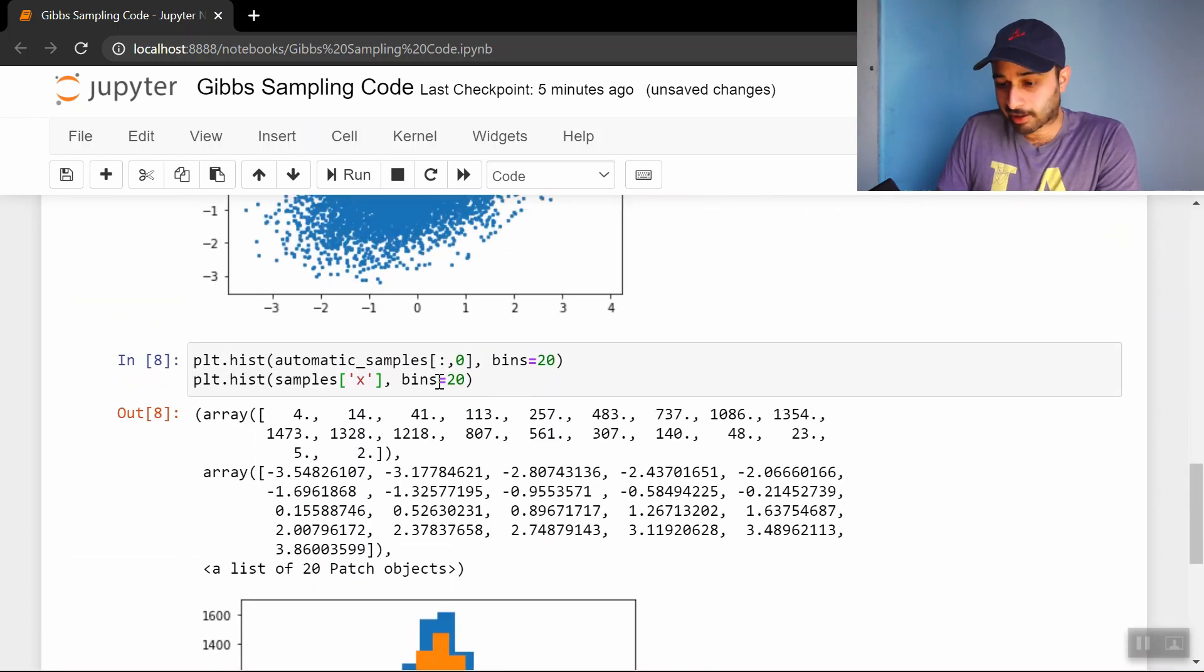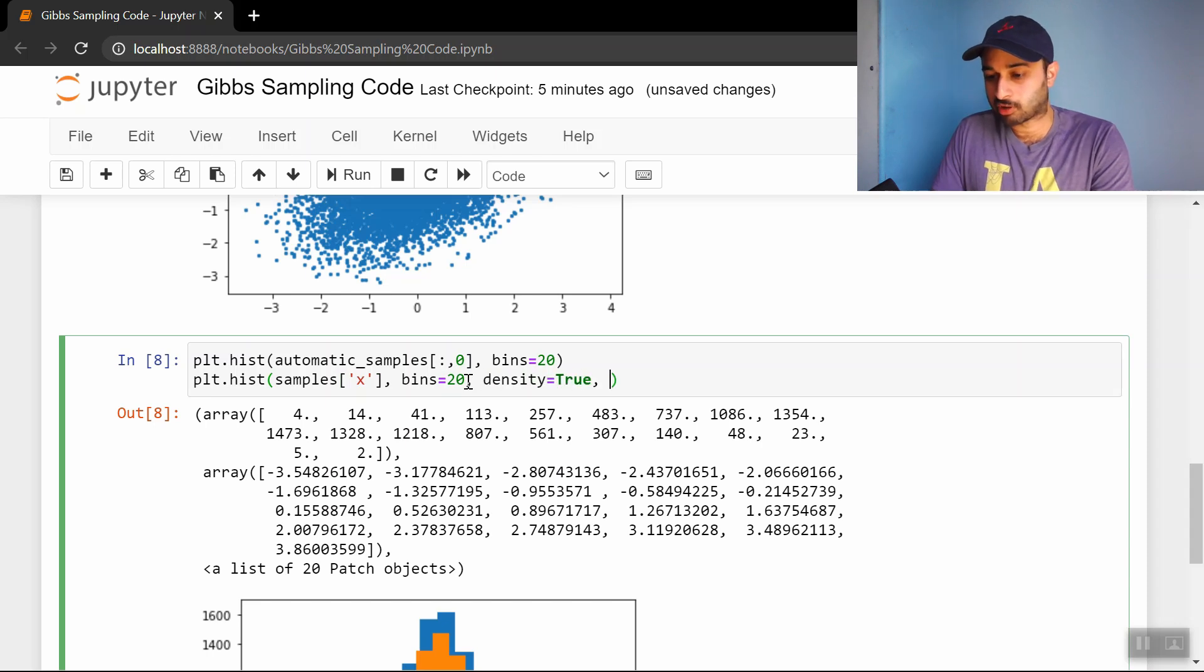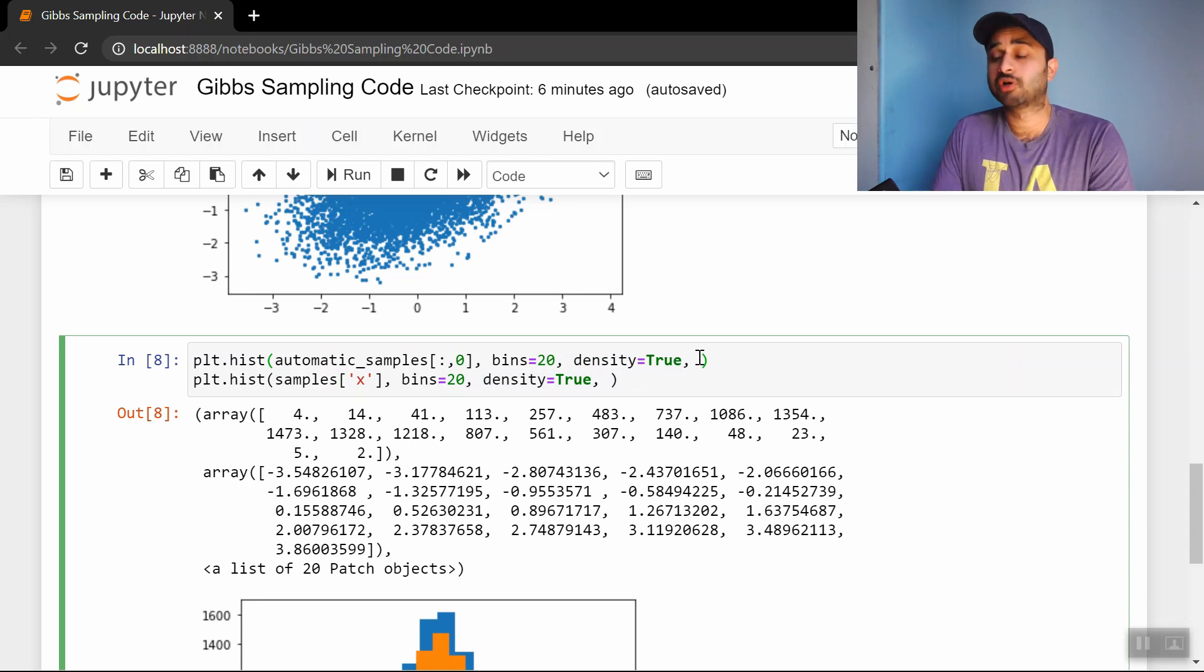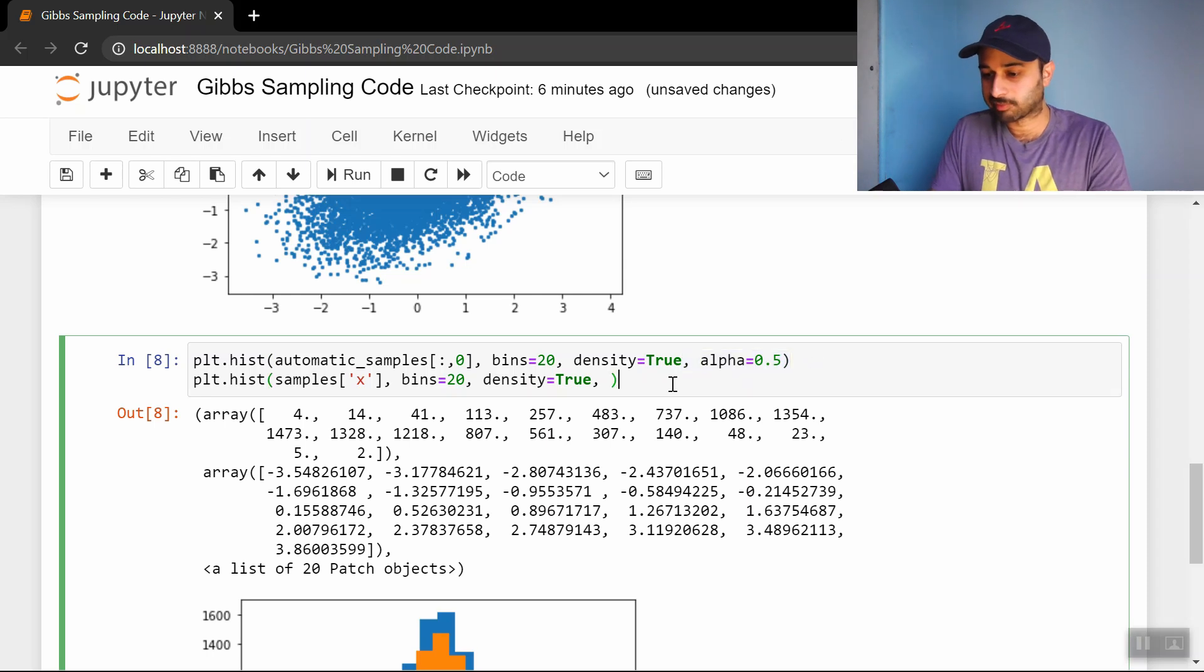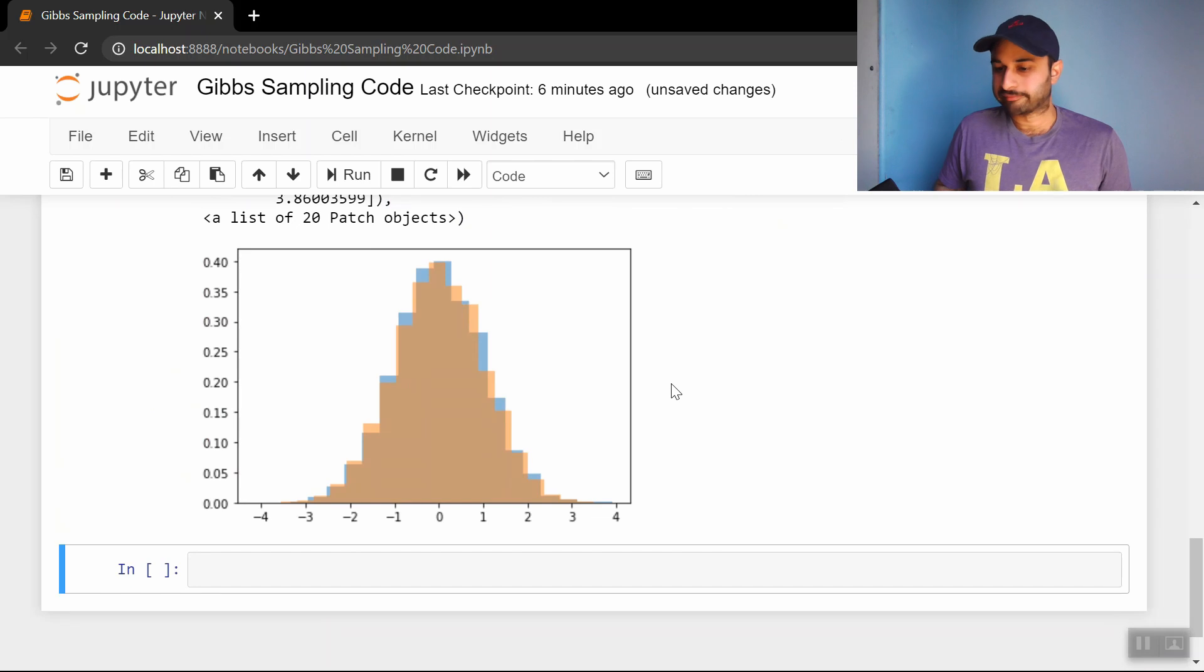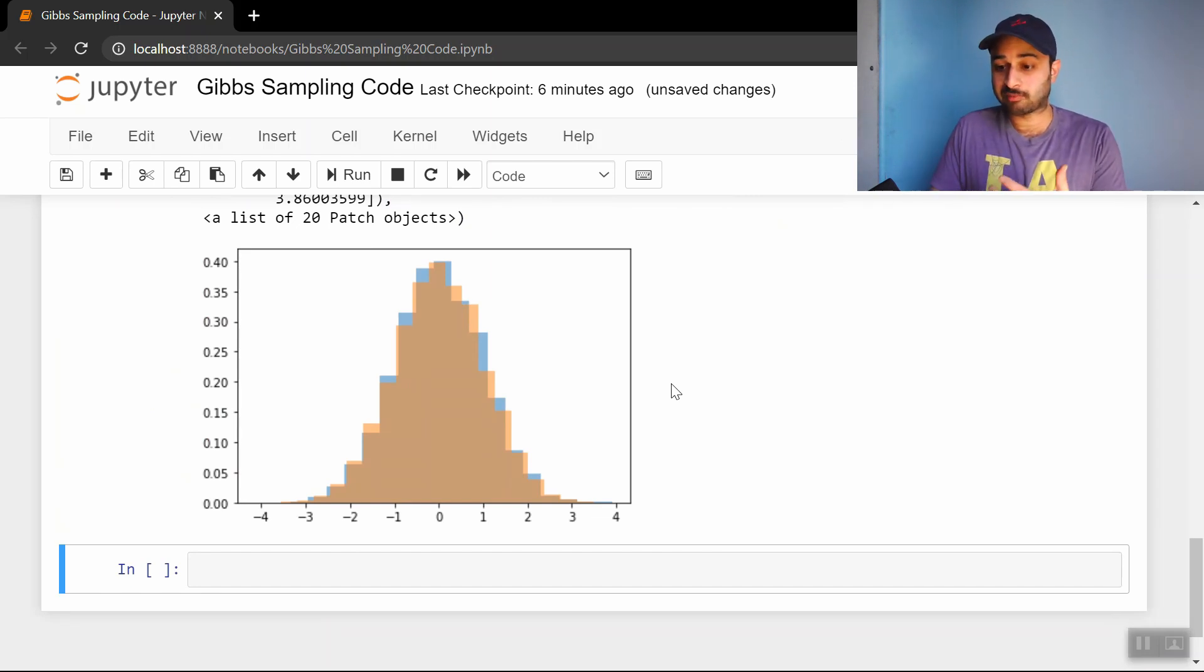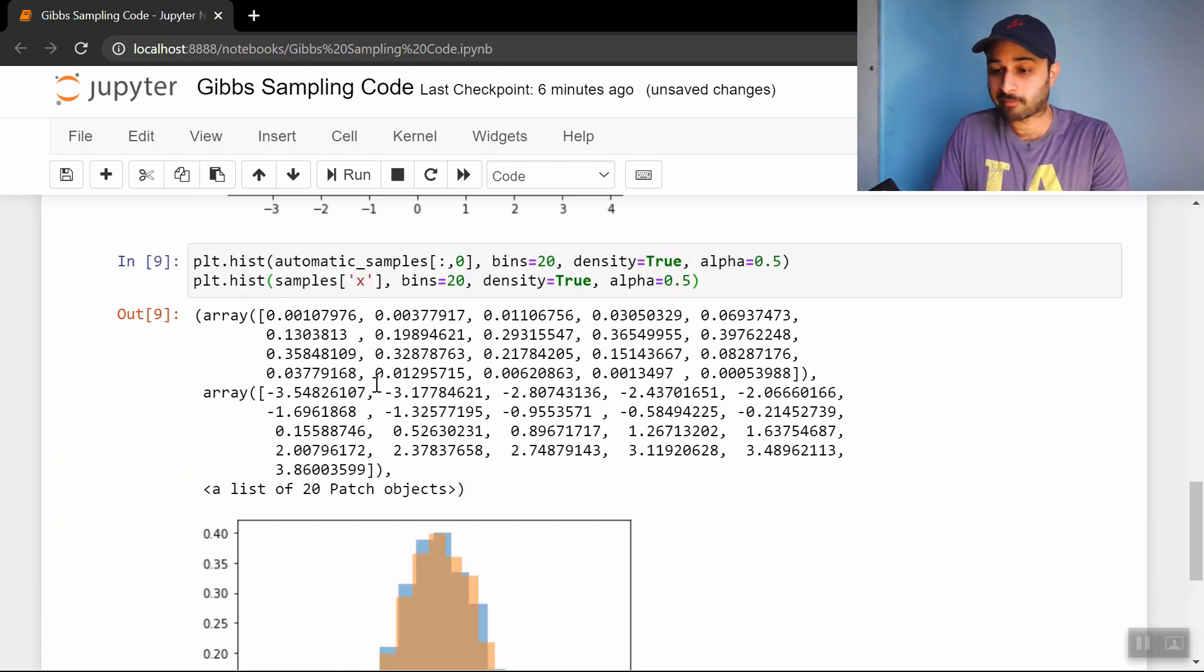Let me add a couple things. Let's put density equals true, so we're not plotting the counts but rather the density. And let's also put alpha equals 0.5, so we can see through the histograms a little better. Yeah, they look the same. This is further proof that because the marginal x distributions are the same, we have further proof that we're actually sampling from the distribution we want.